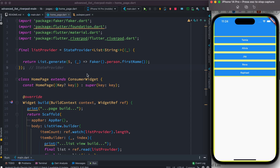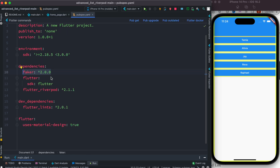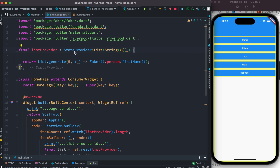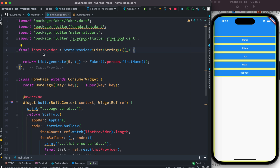We have a few names generated using a package called faker — just go ahead and install the faker package. It gives us some random names, returning five names in a list. Since we are using Riverpod, we use a StateProvider to return our shared data — the data that should maintain state. We save that in a variable called listProvider.